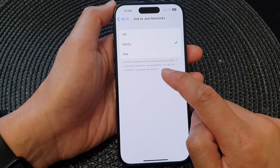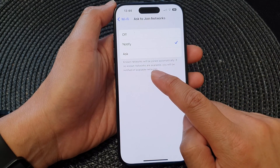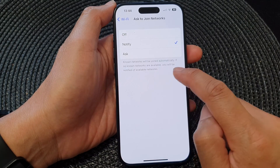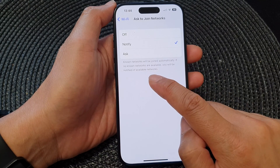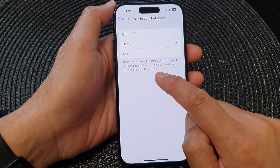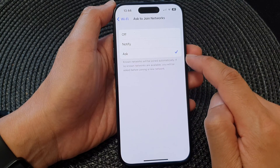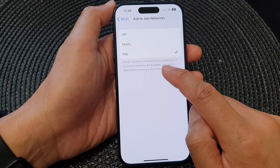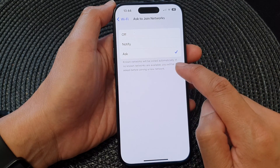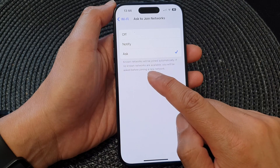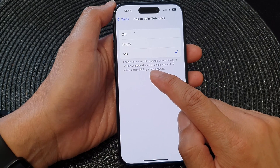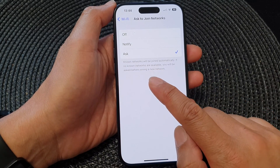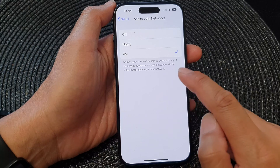If you select Notify, no networks will be joined automatically. If no networks are available, you'll be notified of available networks. If you select Ask, no networks will be joined automatically, and if no networks are available, you'll be asked before joining a new network.